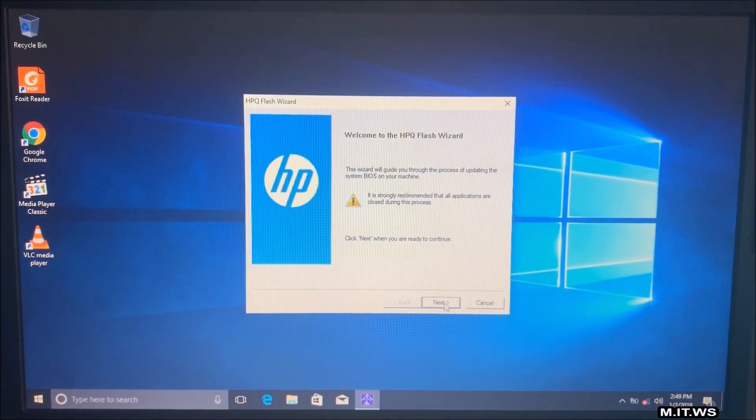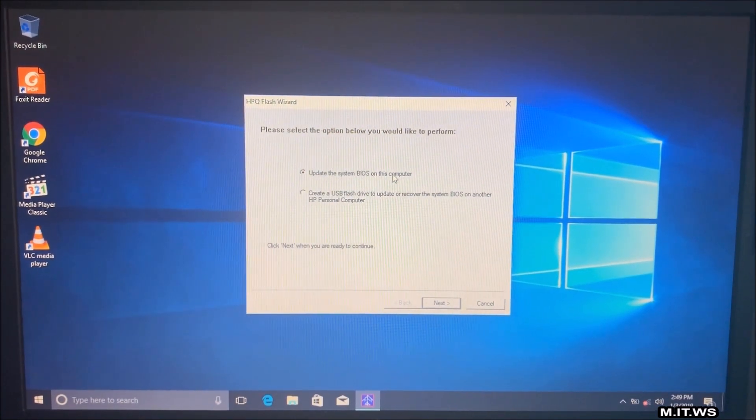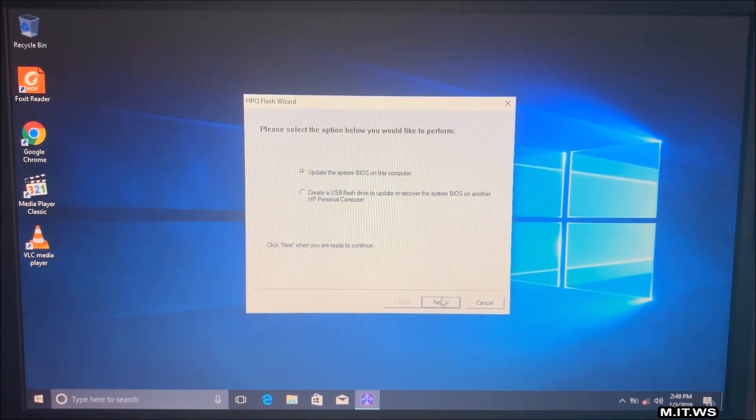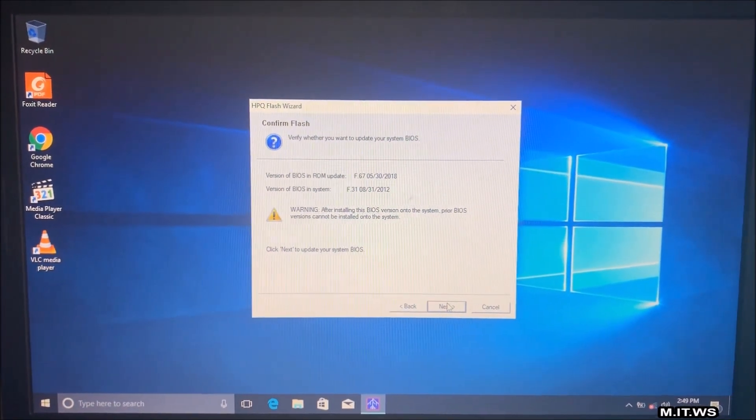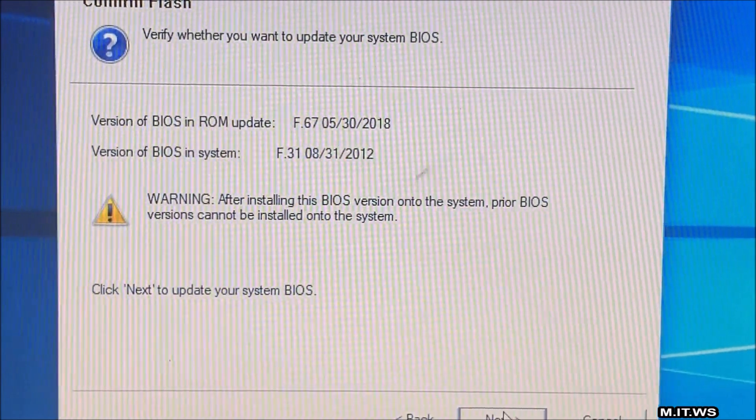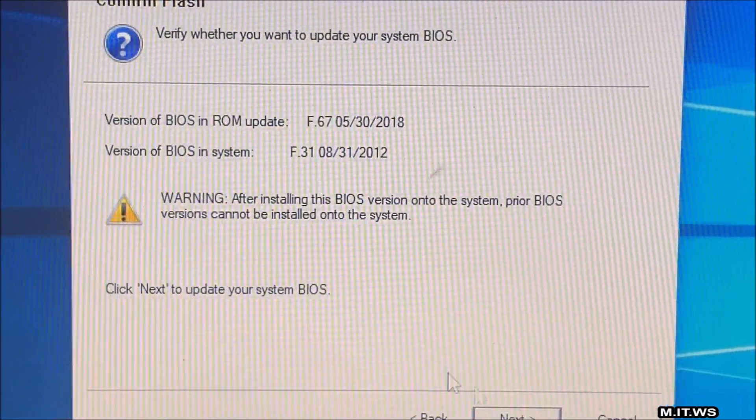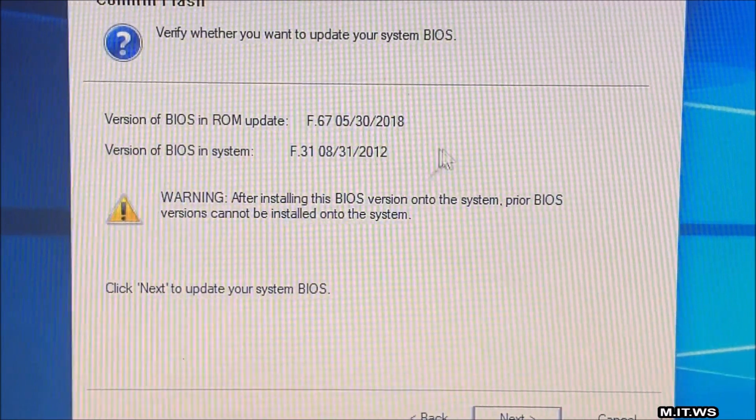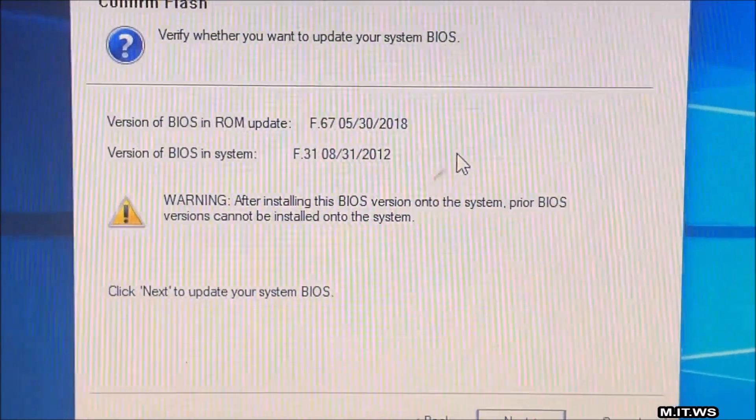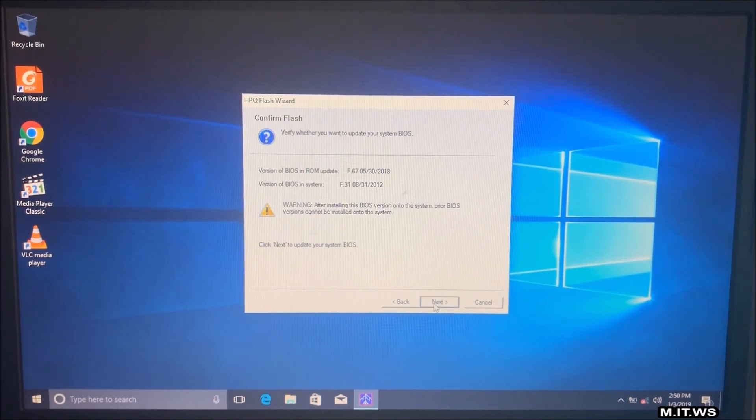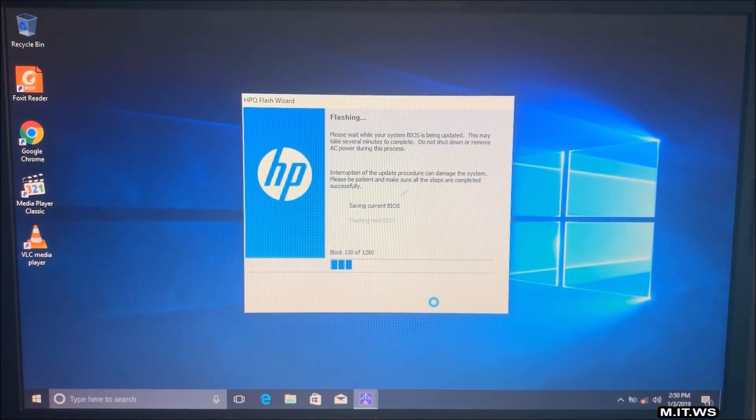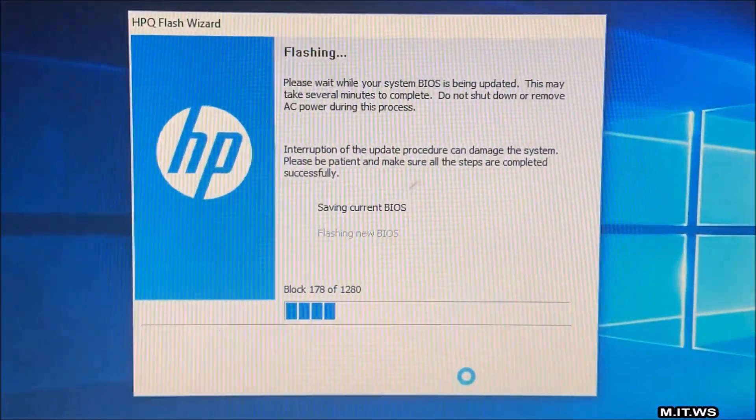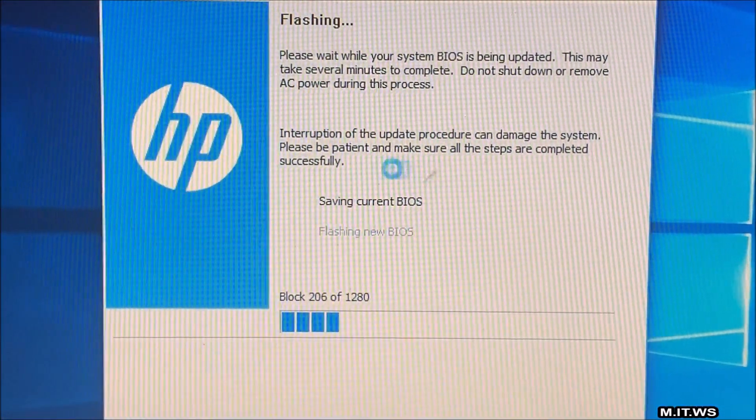So we click next. And what do you want to do? Update the BIOS on this computer or create a USB? No, I'm just going to update from here. So here's a reminder. The version of the BIOS that we're going to update is F67. And our current one is F31. Warning. After installing this BIOS version on the computer, the prior BIOS version is going to be lost. So we click next. And here we have this process. Saving current version. So it's backing up the current BIOS version.